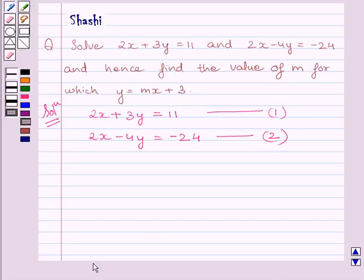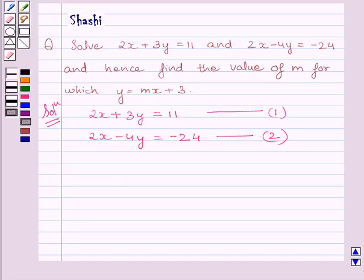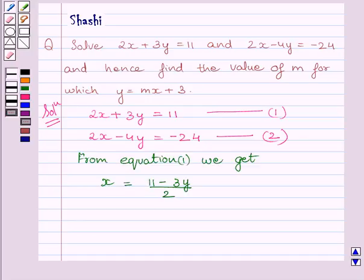From equation 1, we get the value of x is equal to 11 minus 3y upon 2. Let us name this equation as 3.